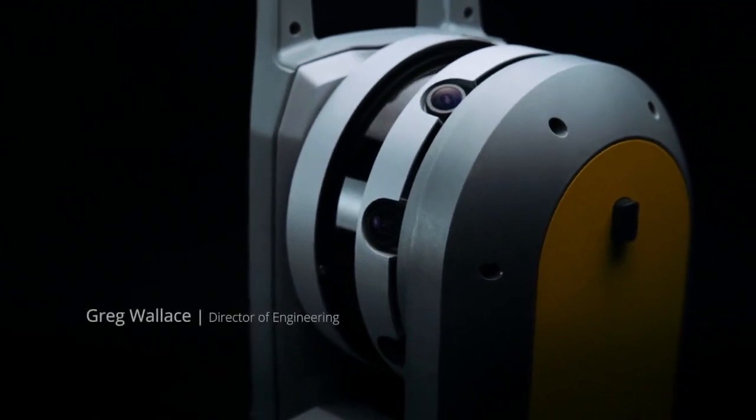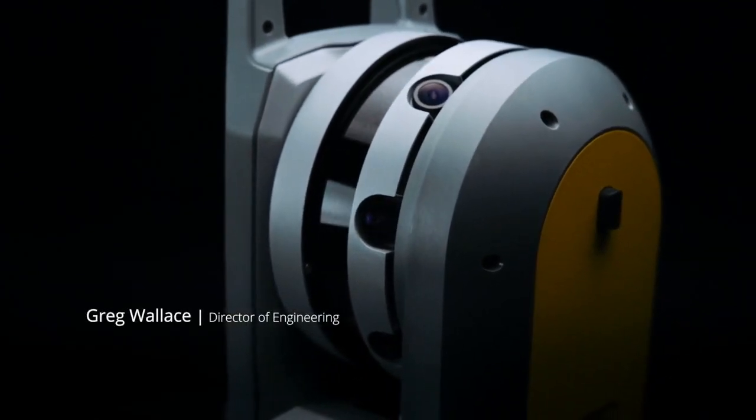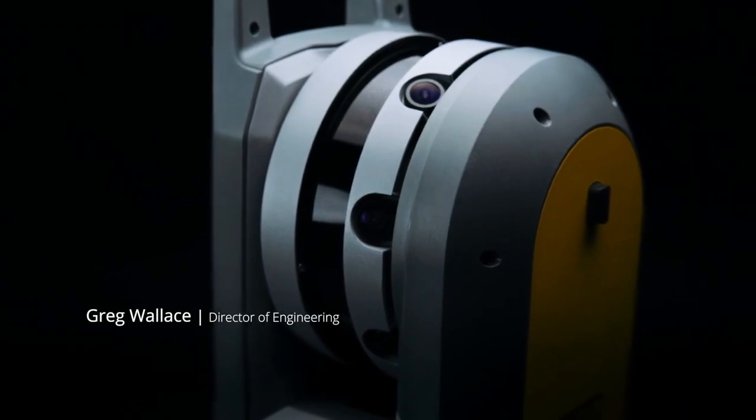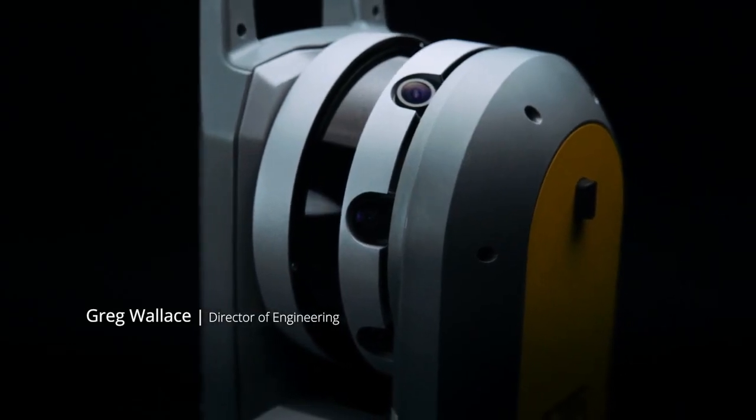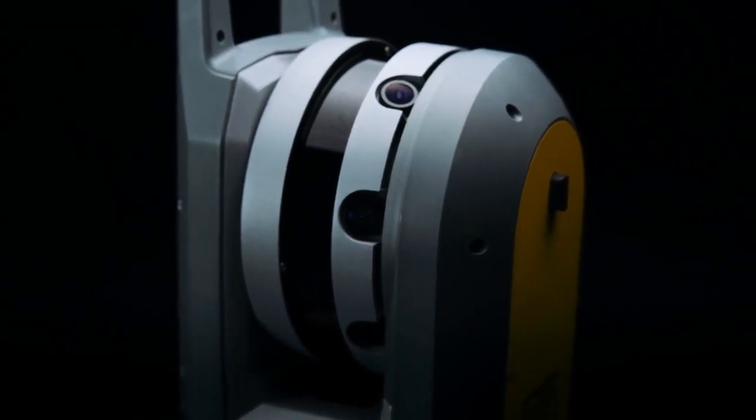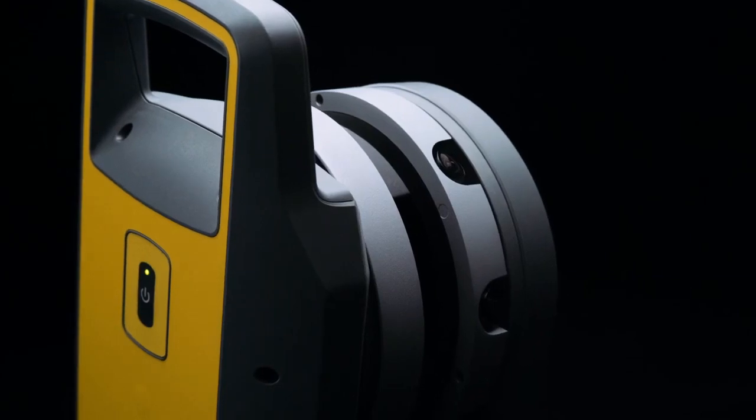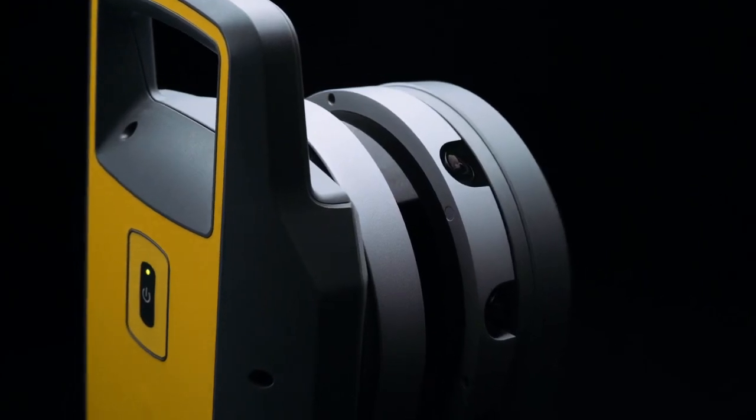The Trimble X7 is the most intuitive survey-grade scanning system we've ever created. A breakthrough in performance and value.